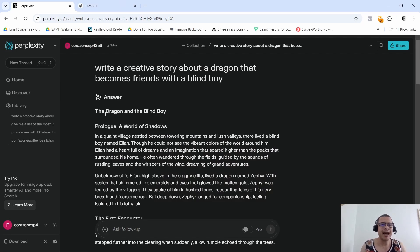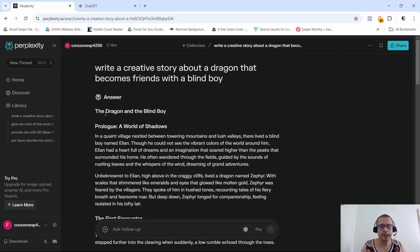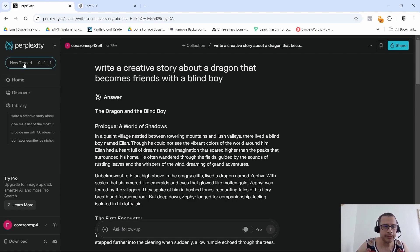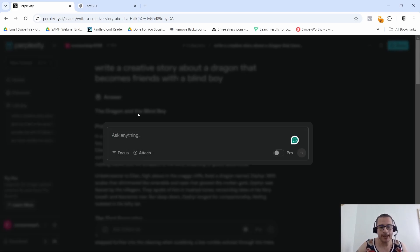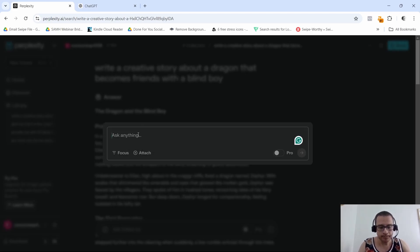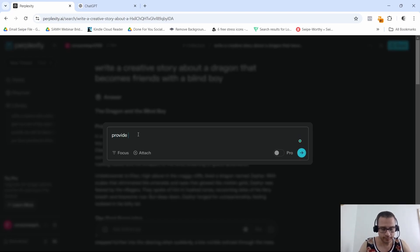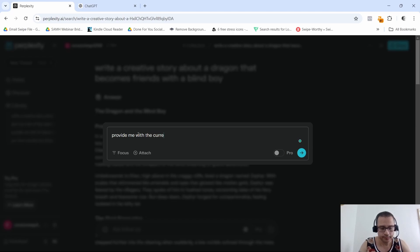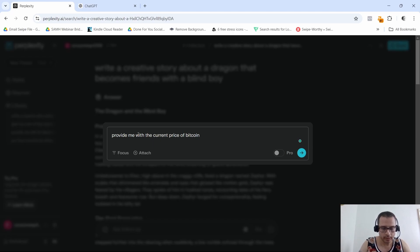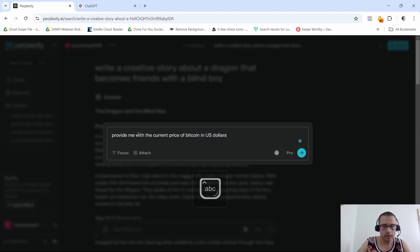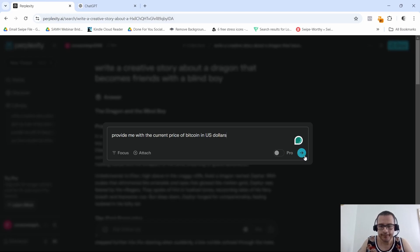On the other hand, because Perplexity is more like a real-time search engine with AI intelligence, I'm going to input this prompt and show you what I mean. The prompt is going to be: provide me with the current price of Bitcoin in US dollars.